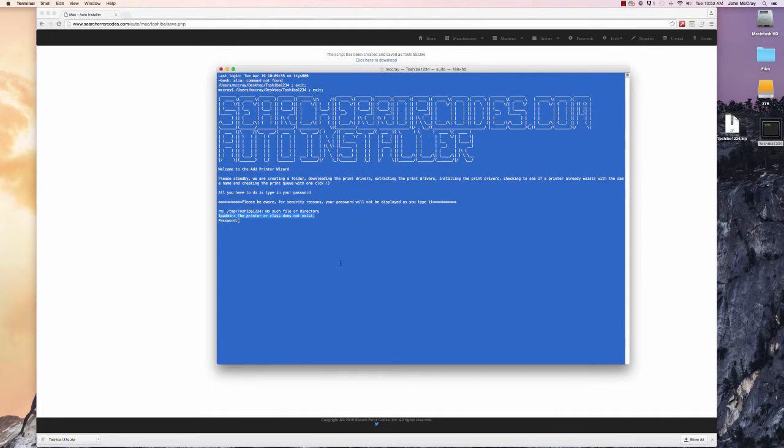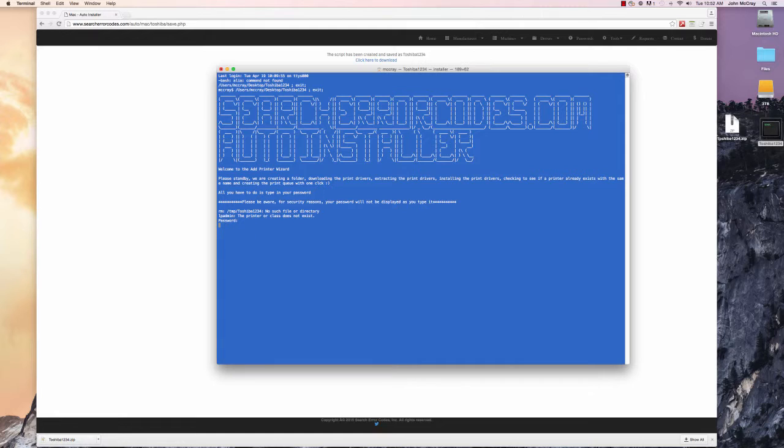We would enter our password. Just to let you know, as you type your password, it's not going to show you it. Sometimes people just don't get that, but it's not going to show you your password as you type it.